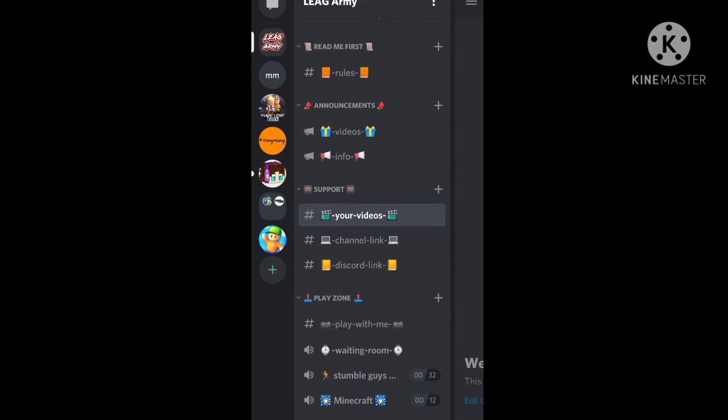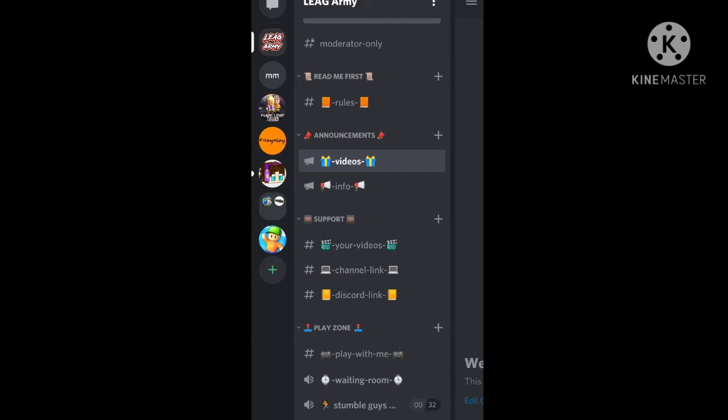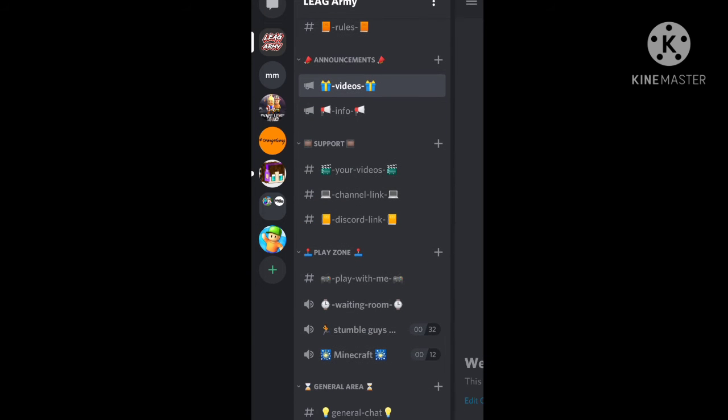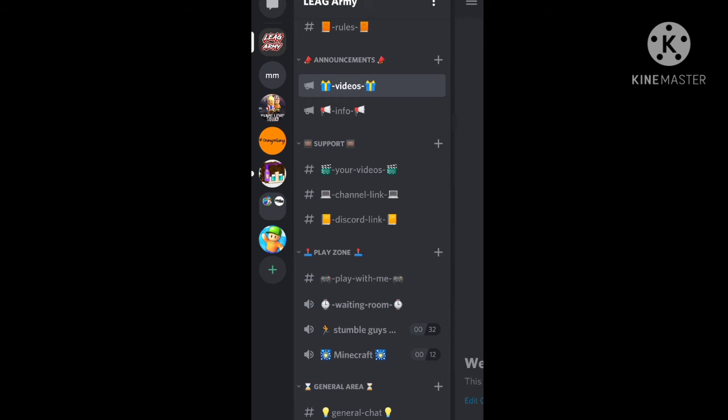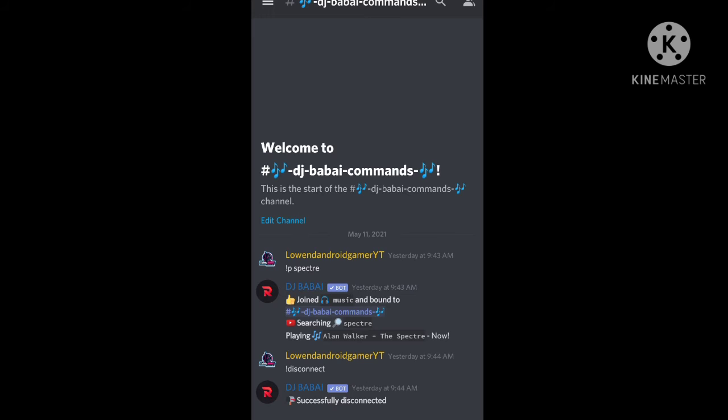I will upload my videos here. Please click the notification button. Here we are going to play music.